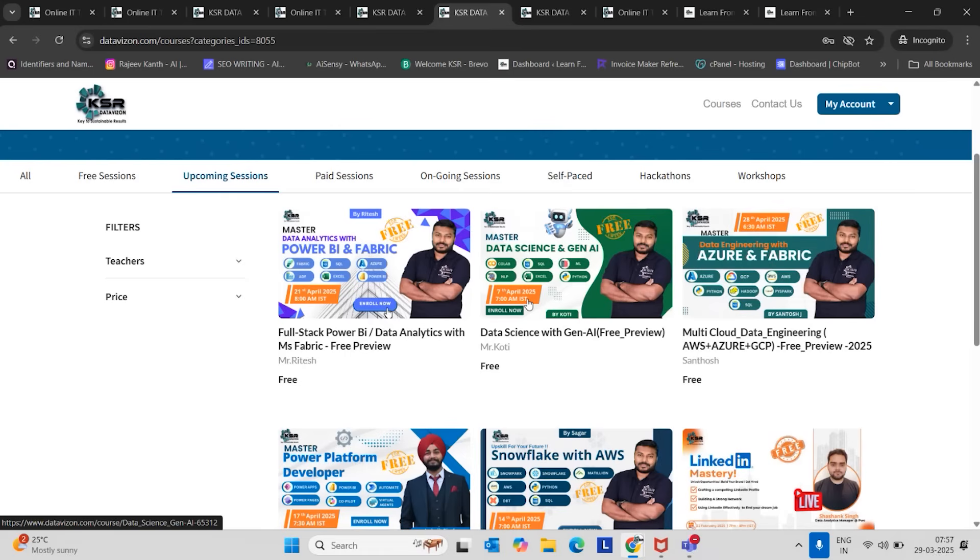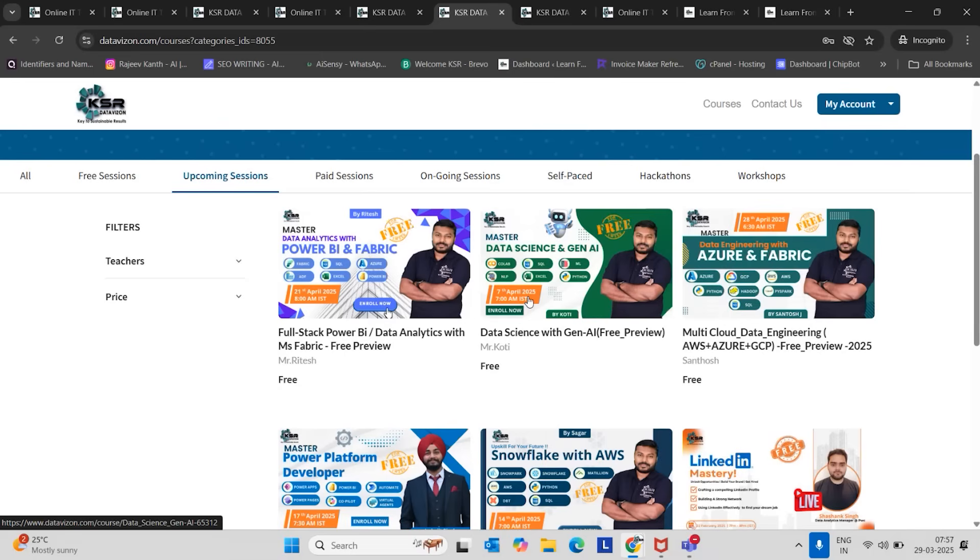So from freshers to experienced, anyone can learn this course who are interested in data and data science, and who are already working in Power BI and want to upskill themselves into machine learning engineer or generative AI engineer. Even freshers, particularly we designed with some internship, because in the current situation getting placed as a fresher will be difficult.